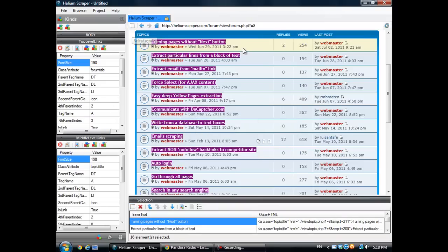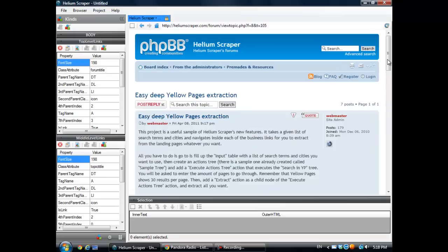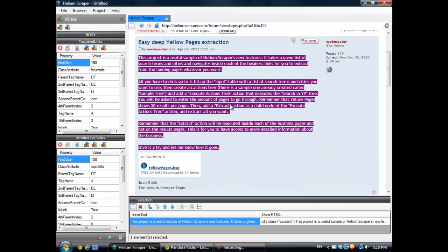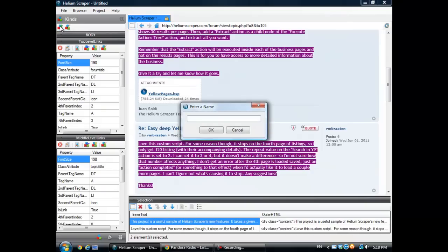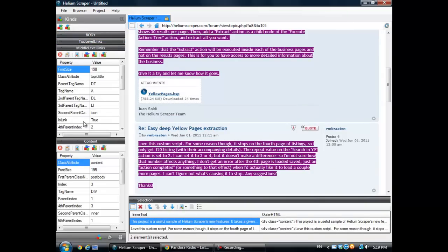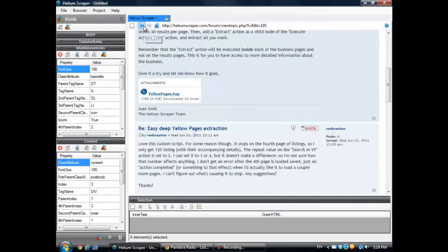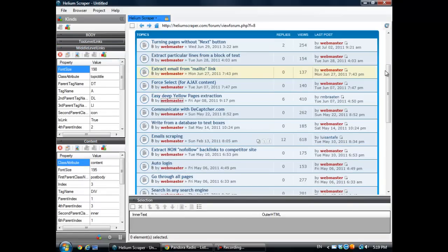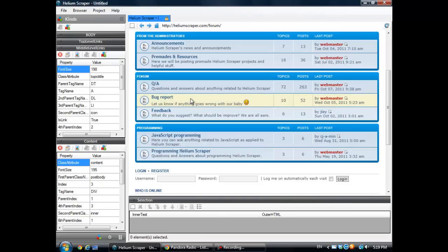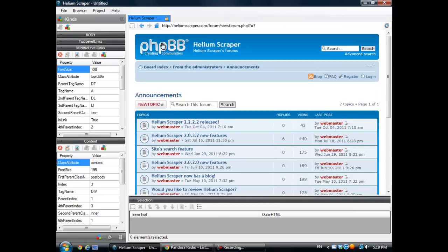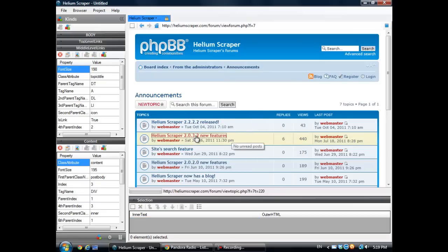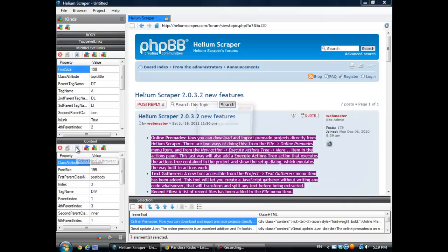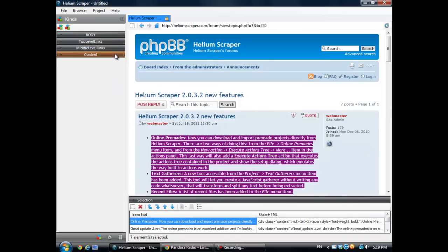And then I'm going to create one more kind that selects the content inside. Now I need to make sure these two kinds are working on some other page. I should be good enough.